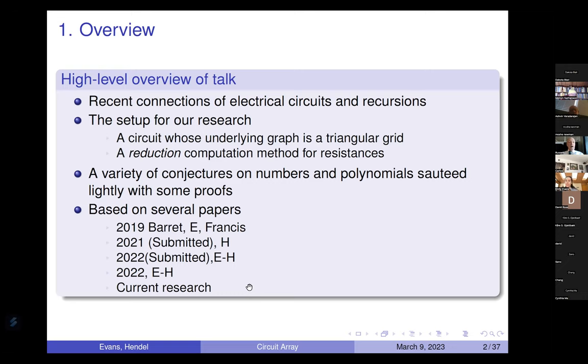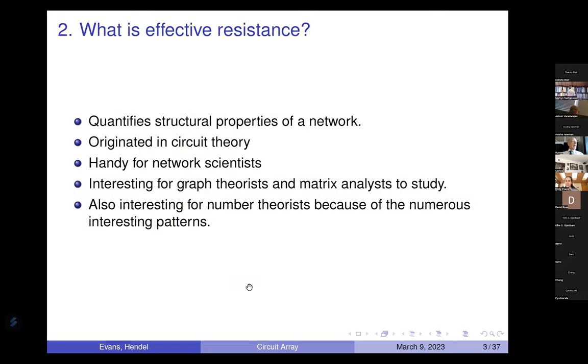Right now I'm going to turn it over to Emily, who's going to tell us all about electrical circuit theory.